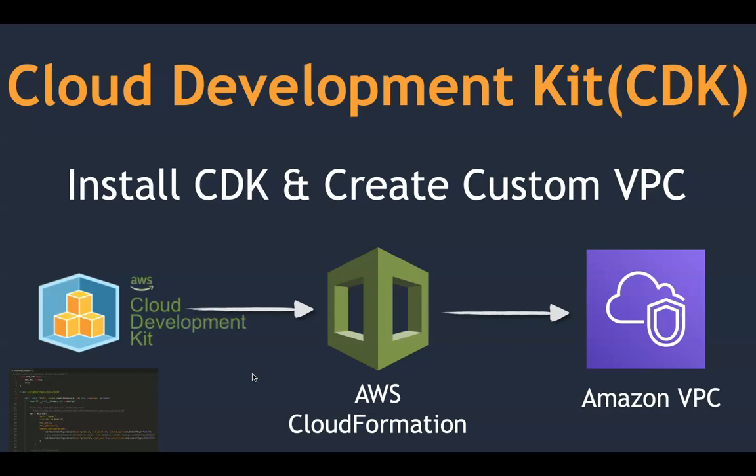Hello folks, welcome to my channel. Today we are going to talk about Cloud Development Kit, CDK, which is a new framework Amazon has released to make the developer life easy and you can write code in a high-level language.